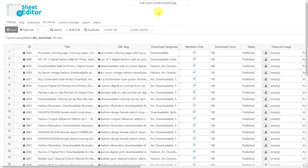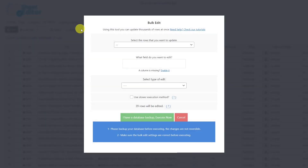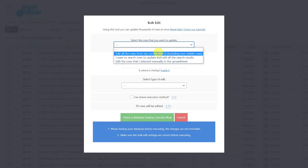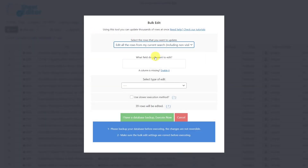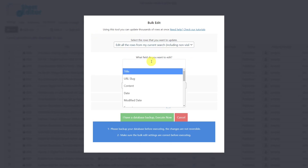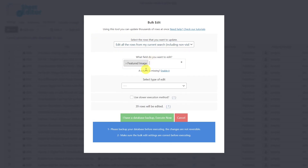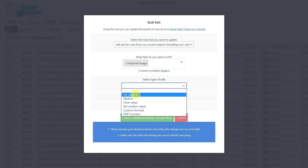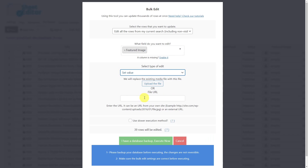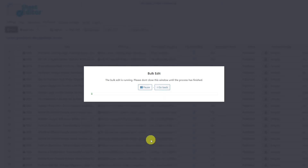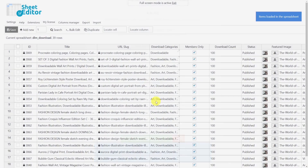To finish, let's learn how to upload the same featured image for all the filtered downloads. Open the bulk edit tool and select the option to update the rows of the current search. Set the field to Featured Image, choose the edit type Set Value, then upload the file or paste the file URL. Execute the change and the selected downloads will all have the same featured image.